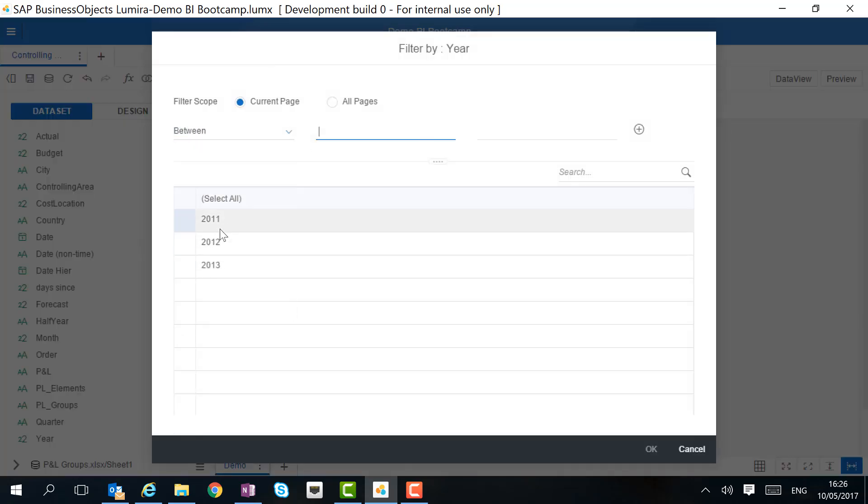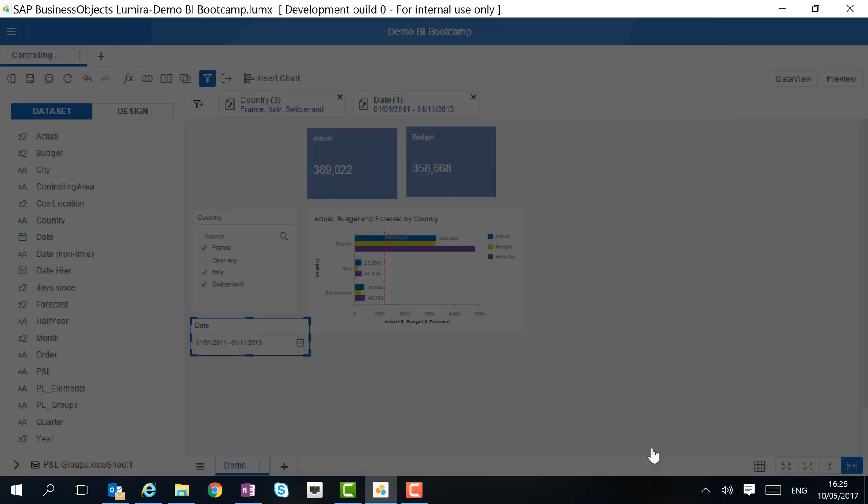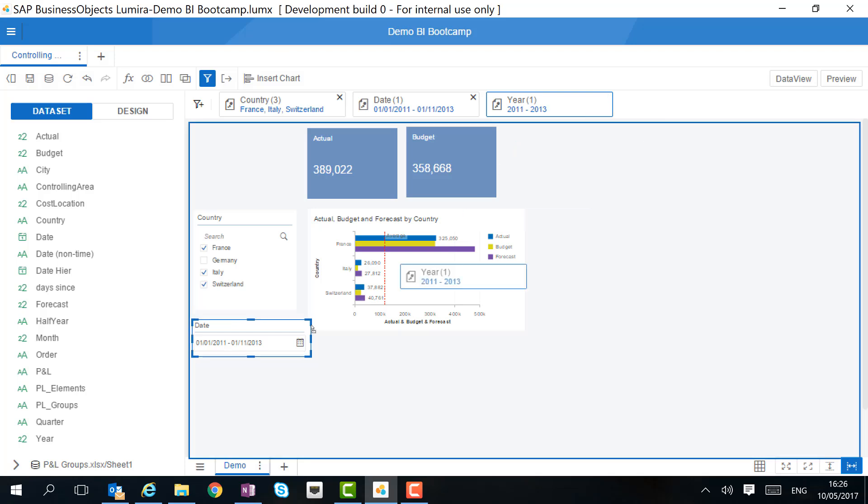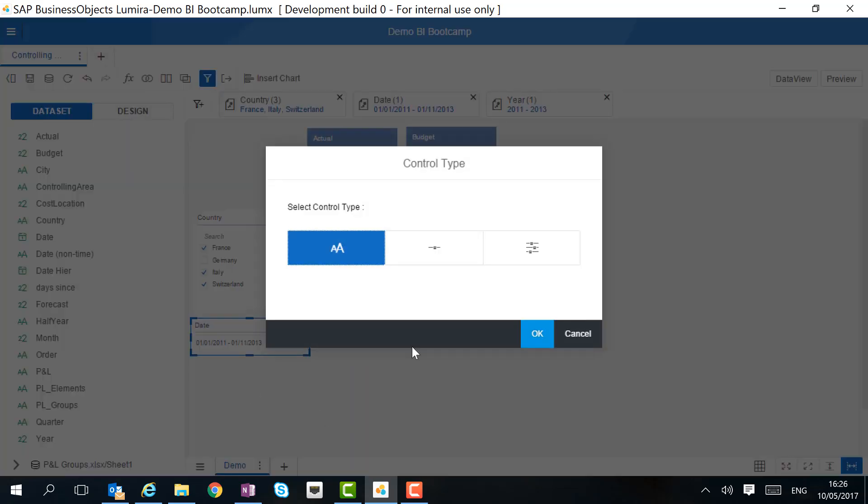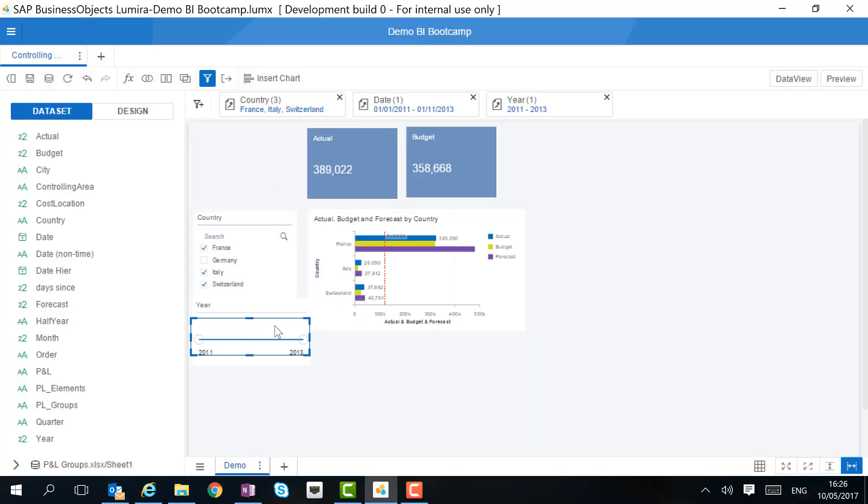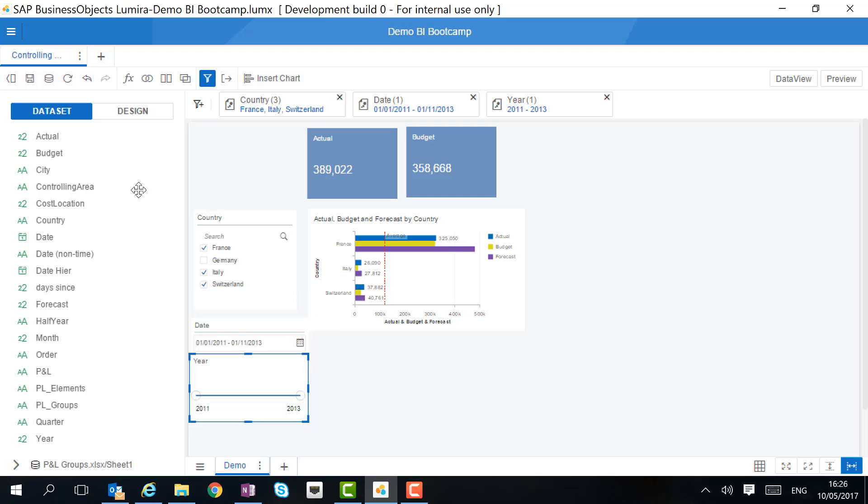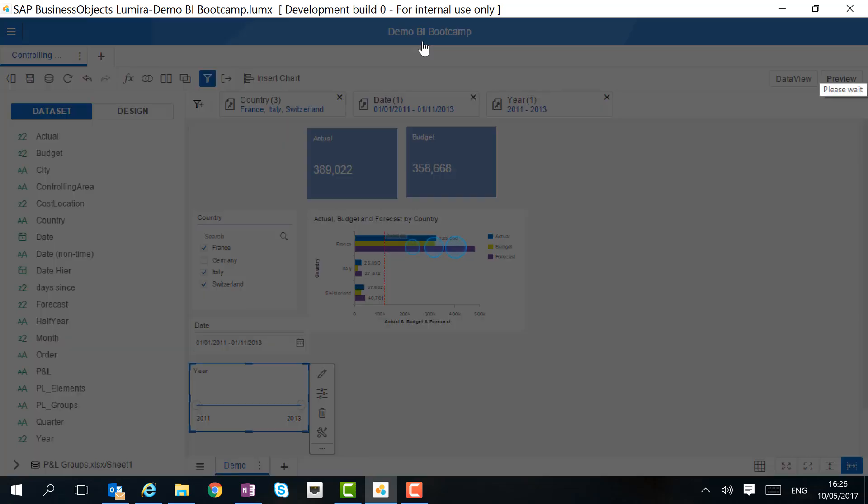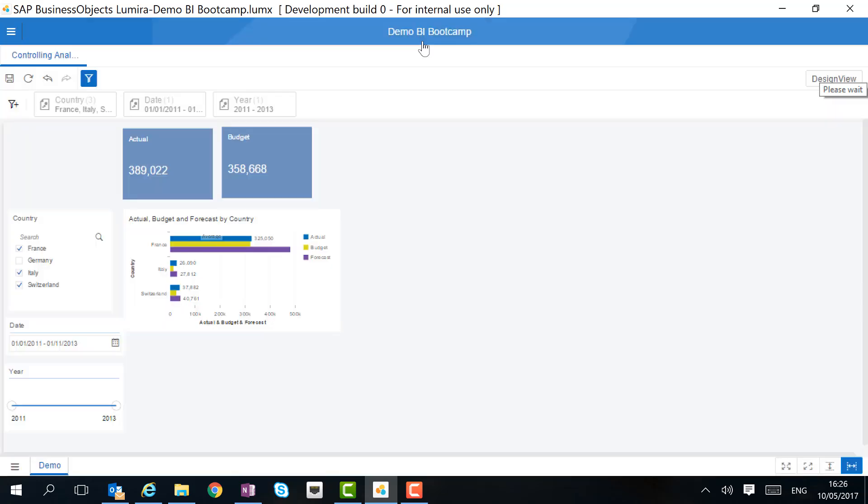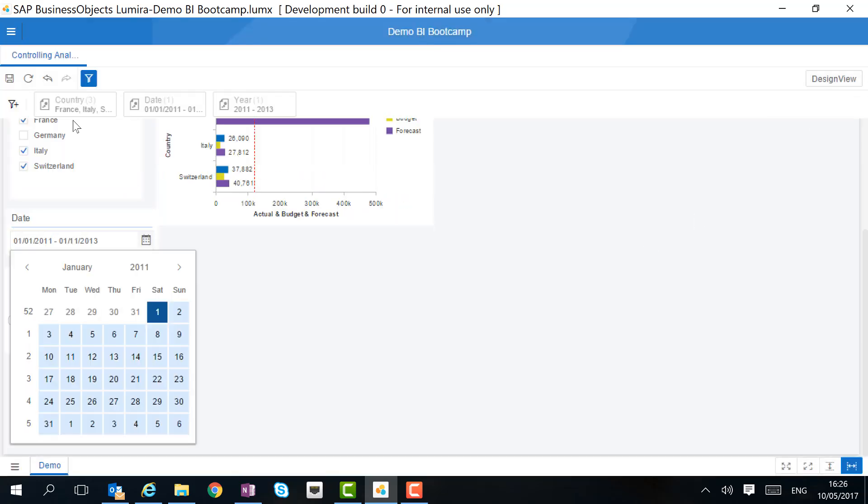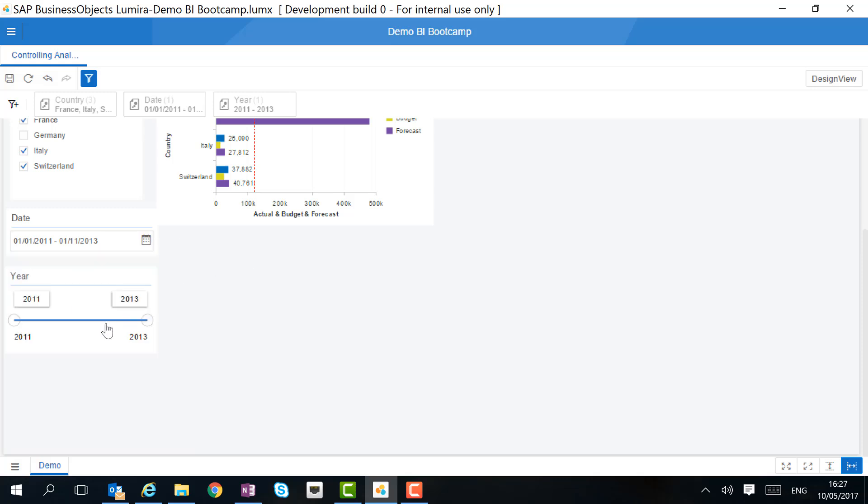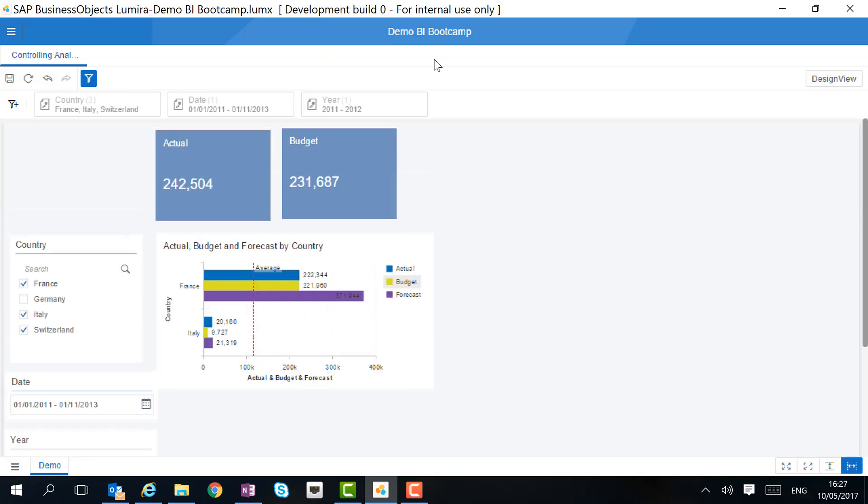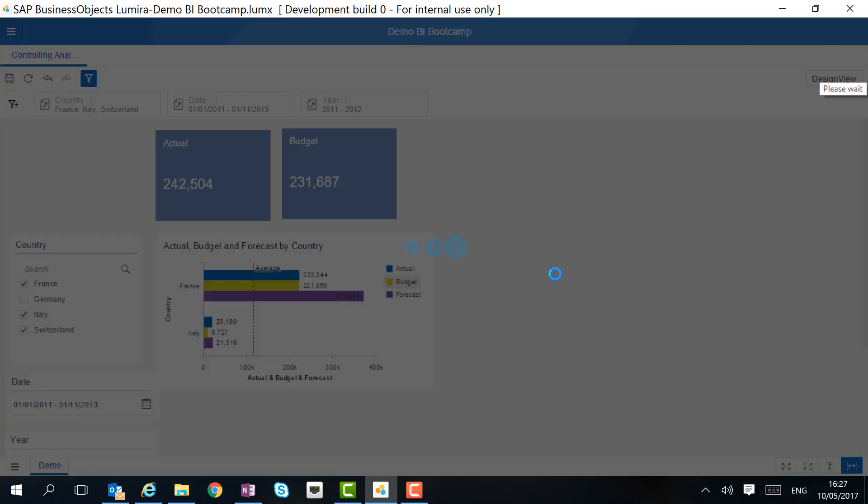Now we want to create a third type of filter. When we select a range, we can use a slider input control. So when we drag the year selector on the canvas, we can here select control type slider. Let's see how this works again in preview mode. Here we can select a date, any kind of date or multiple ones. And here we can simply change the slider. And as you can see, all charts and tiles will change along.